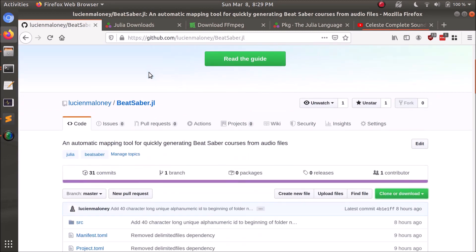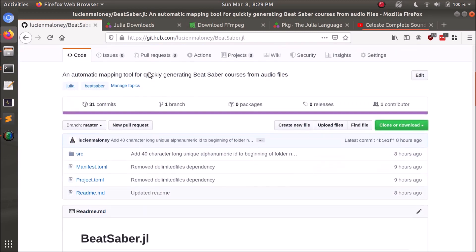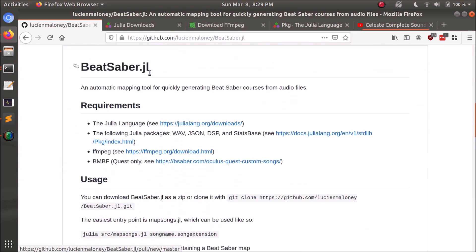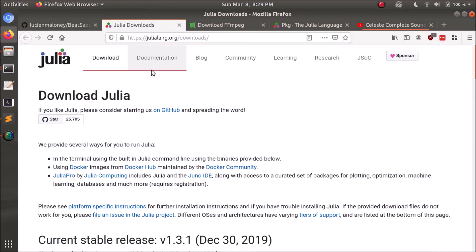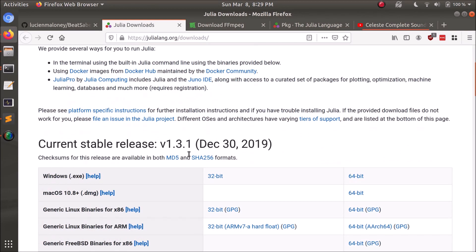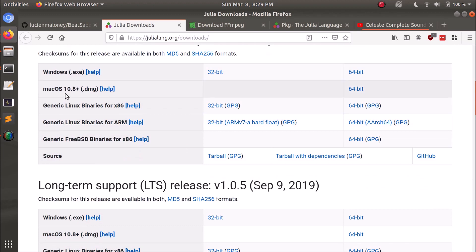There's a few requirements before getting started. First of all, you need to have the Julia language installed. Here's the downloads page, I'll link it in the description. It's pretty straightforward—you got Windows, Mac, Linux, you know how to download stuff.